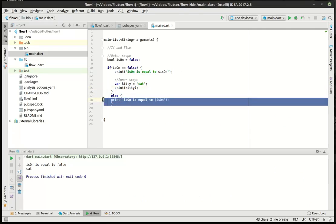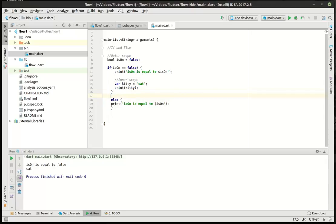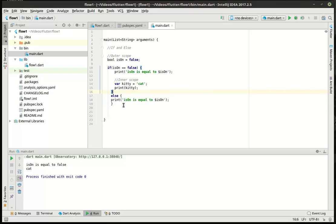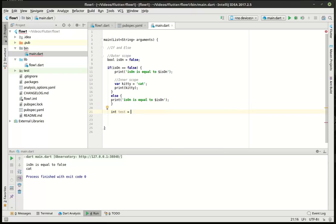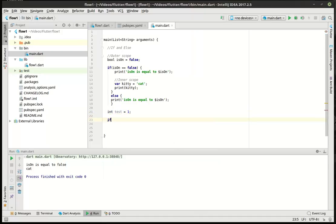Let's just, through the magic of copy and paste, change this around a bit. Actually, no. I want to keep this as an example. Let's say int test equal one. Why not?